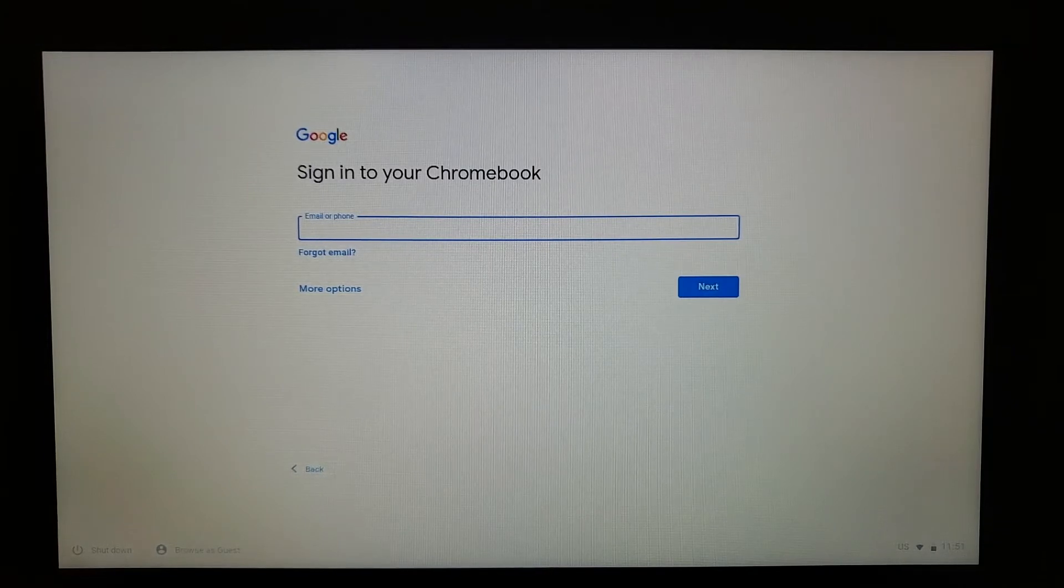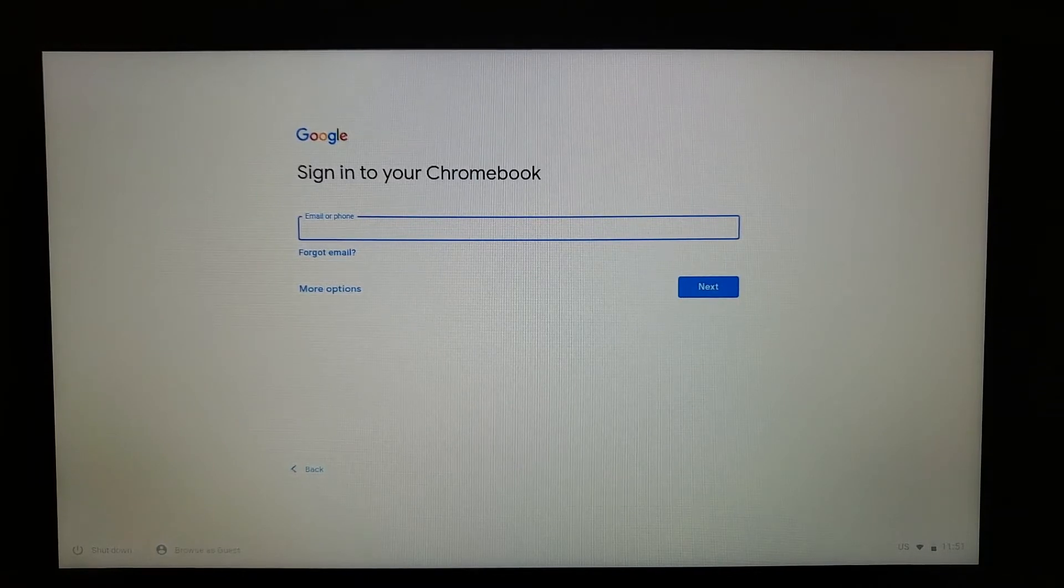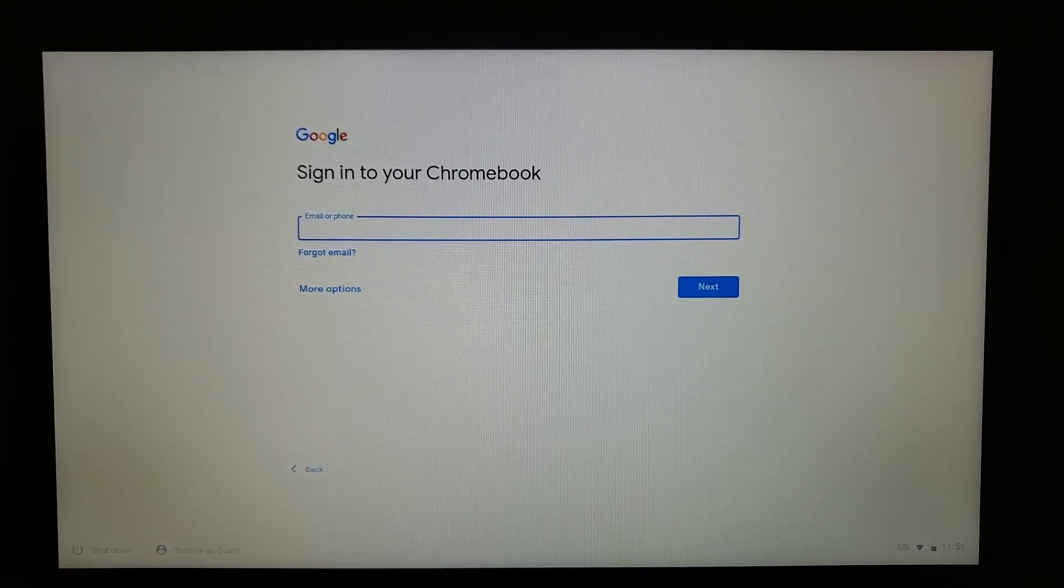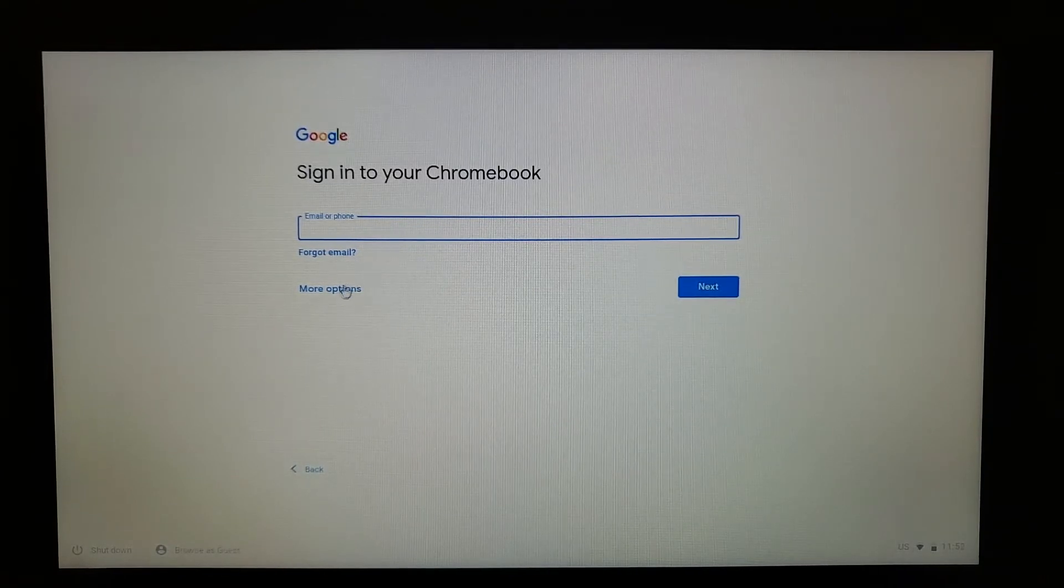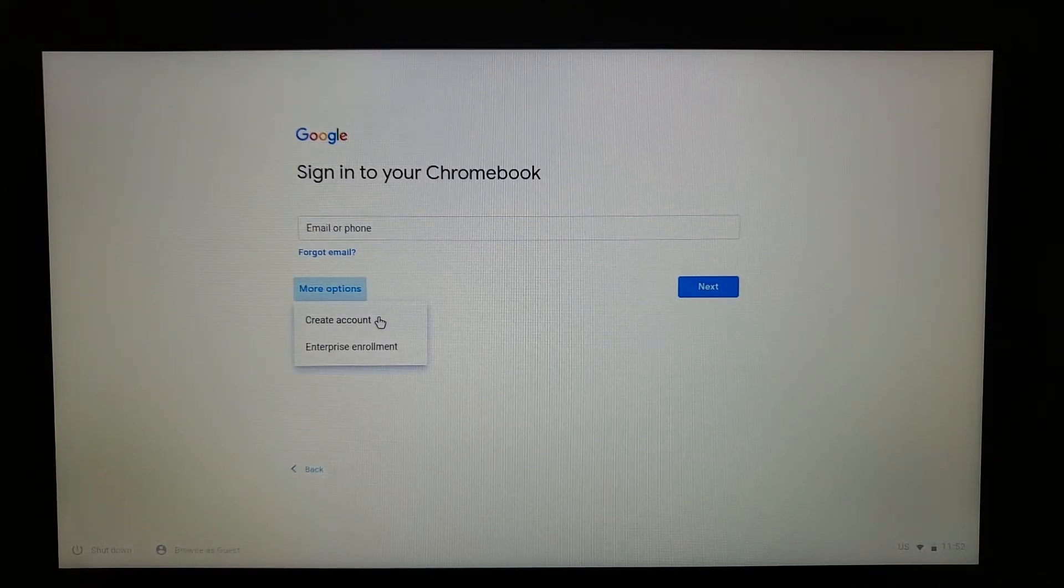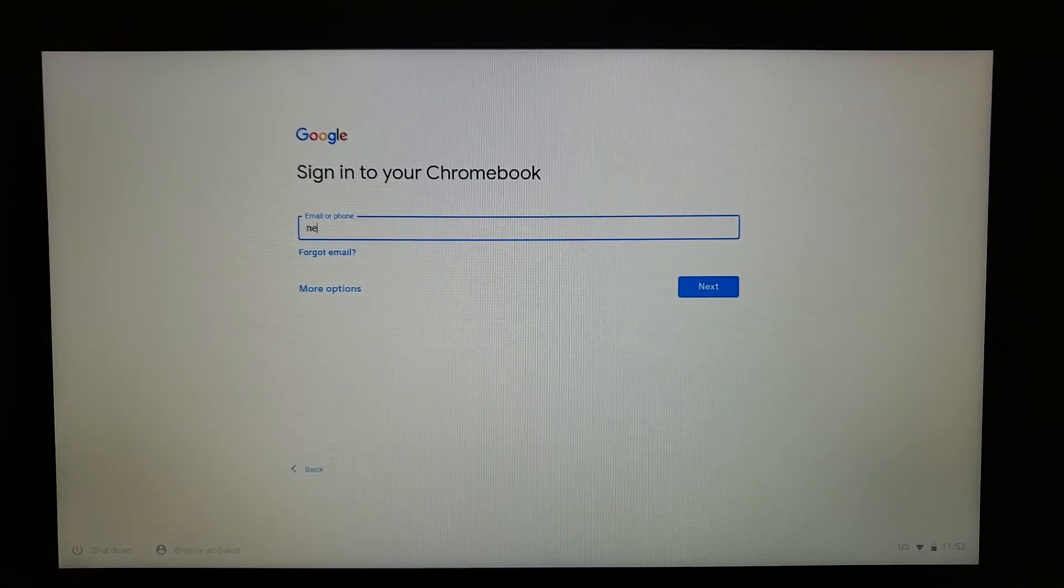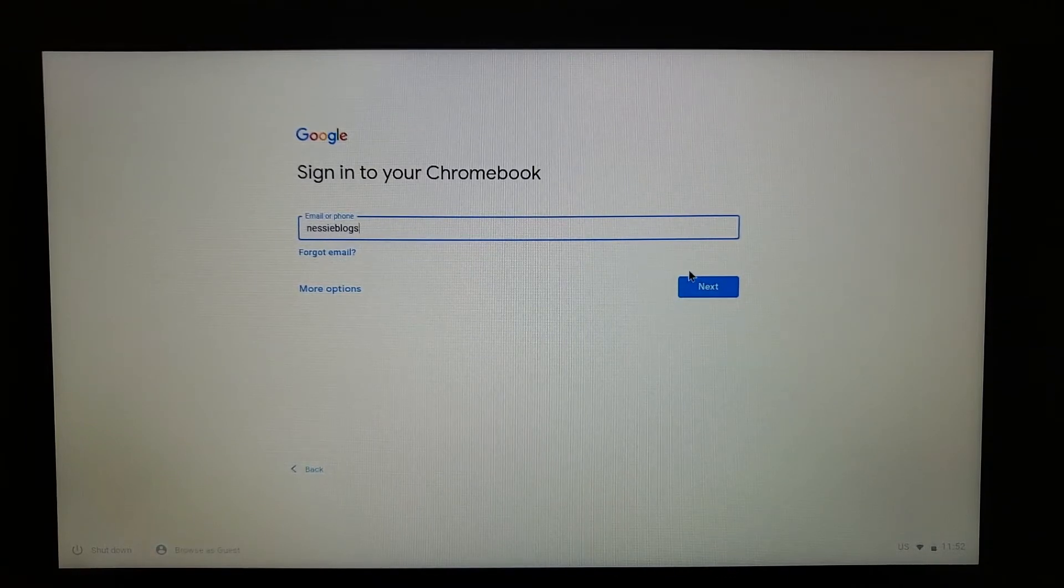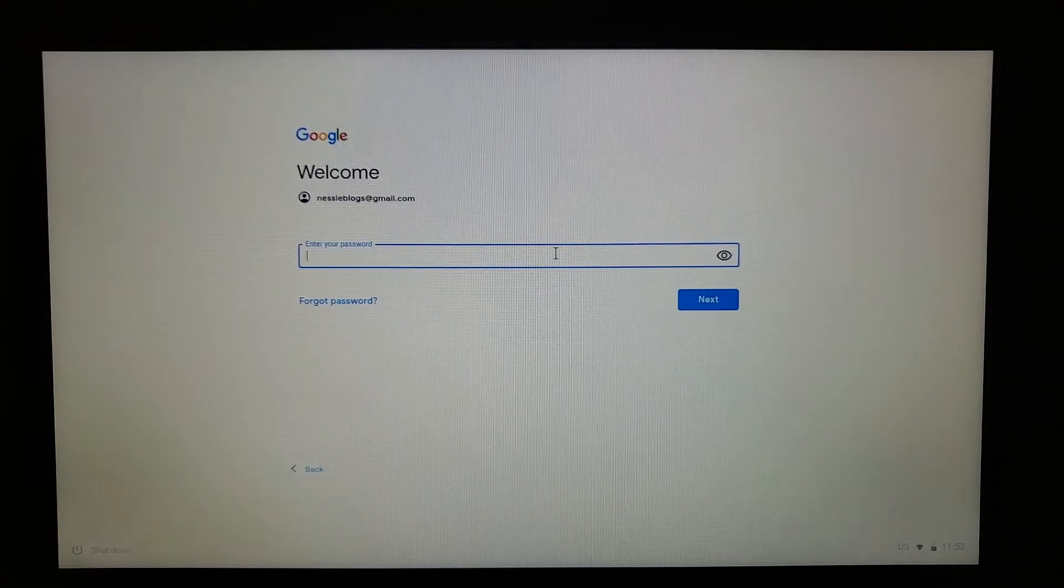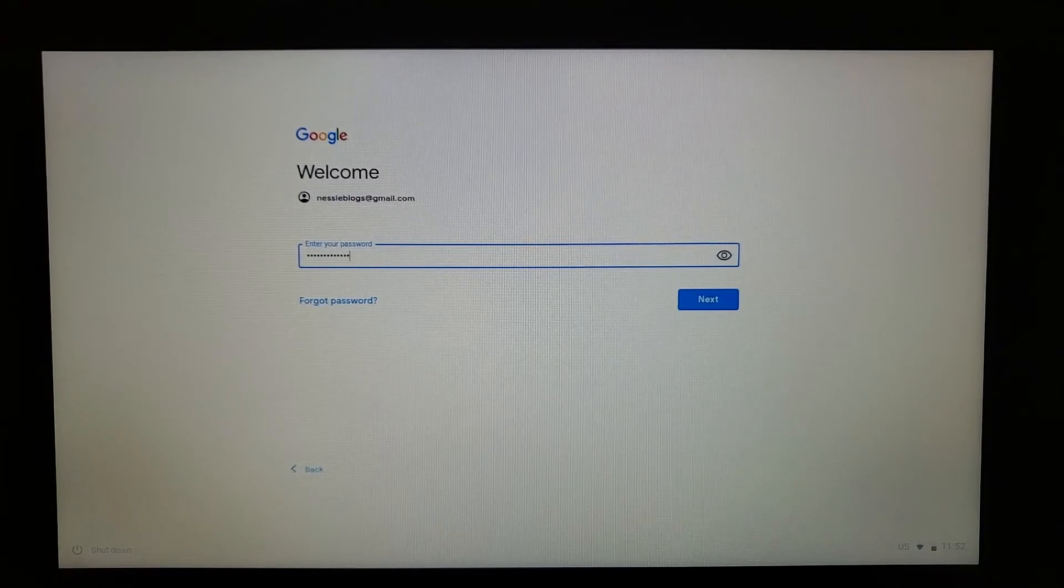Once you get to this screen, you can put in your Gmail address. That's either a personal Gmail address like something@gmail.com, or if you have a work or school email that might have a different ending but is serviced through Gmail, you can put that in as well. If you don't have a Gmail address at this point, you can go to More Options and click Create Account. It'll lead you through the process of creating an account and then bring you back to the sign in. I'm gonna go ahead and put in my email address and then press Next. Put in your password.